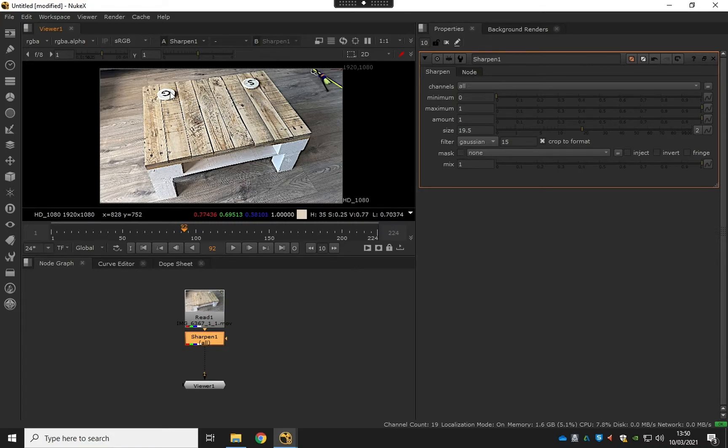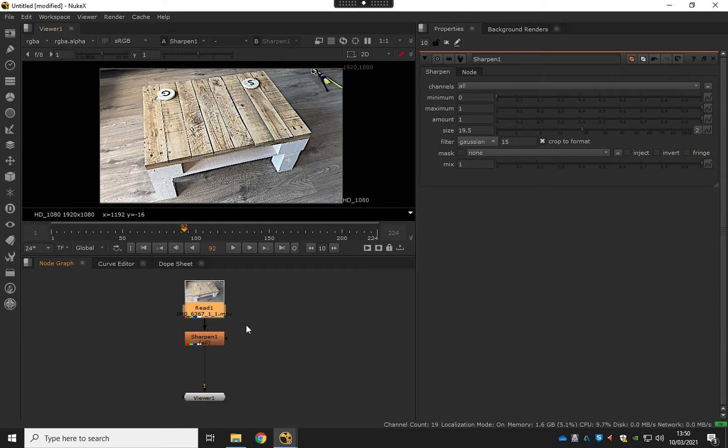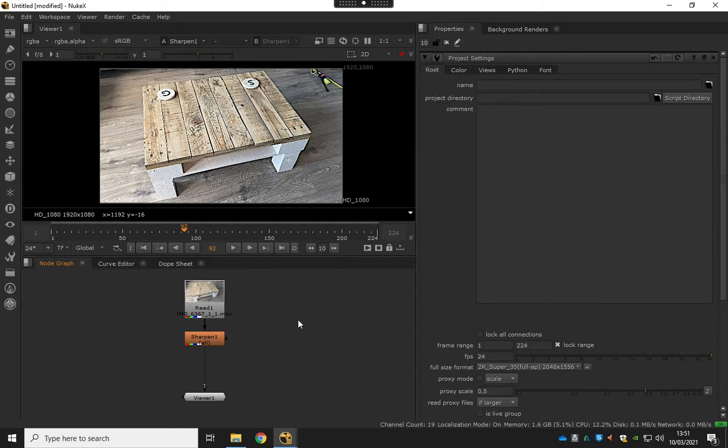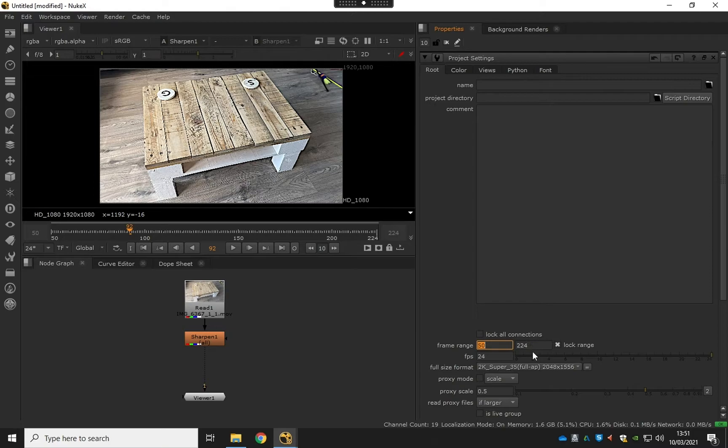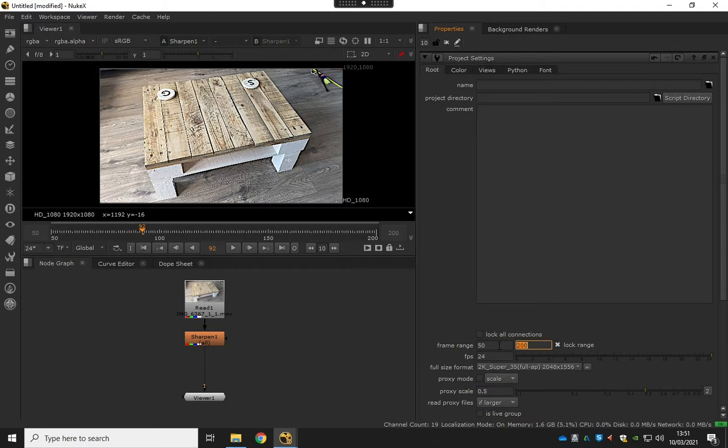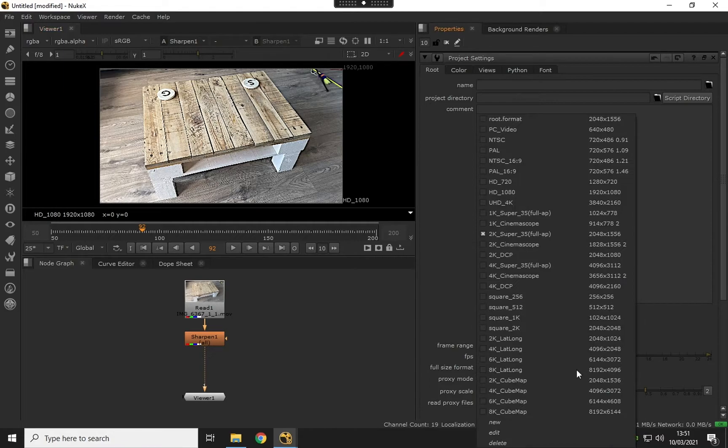At this point I might change the project settings. I'll just hit S on the keyboard when my mouse cursor is hovering over the node graph. I don't want to do all these frames, so I'm just going to cut it to about 50 to 200, just for the sake of the exercise. Let's make this 25 frames per second and I'm going to change the format to HD.